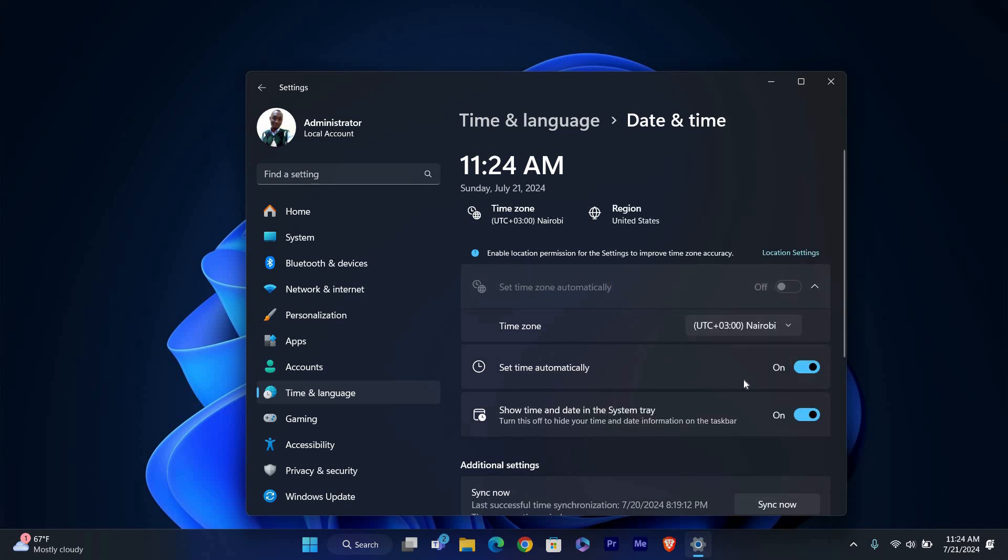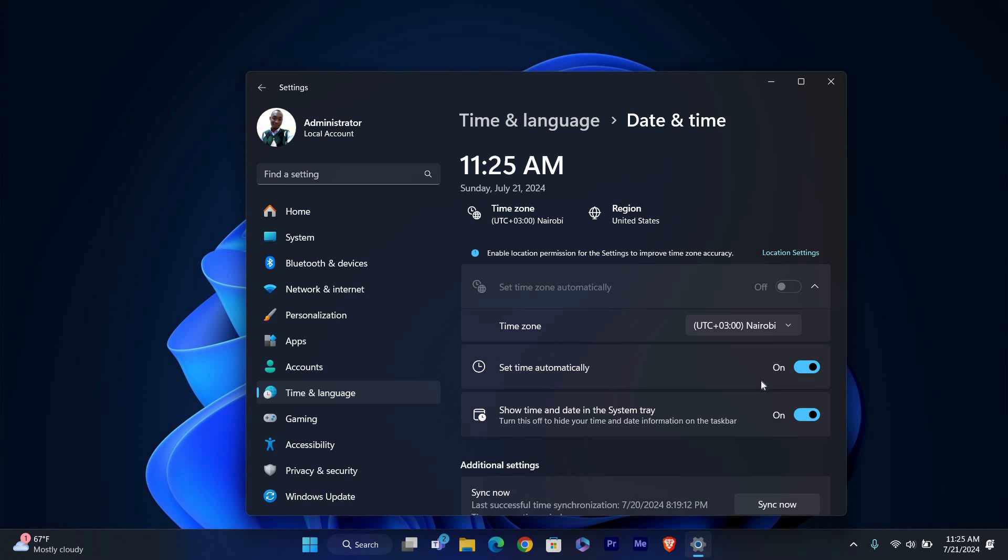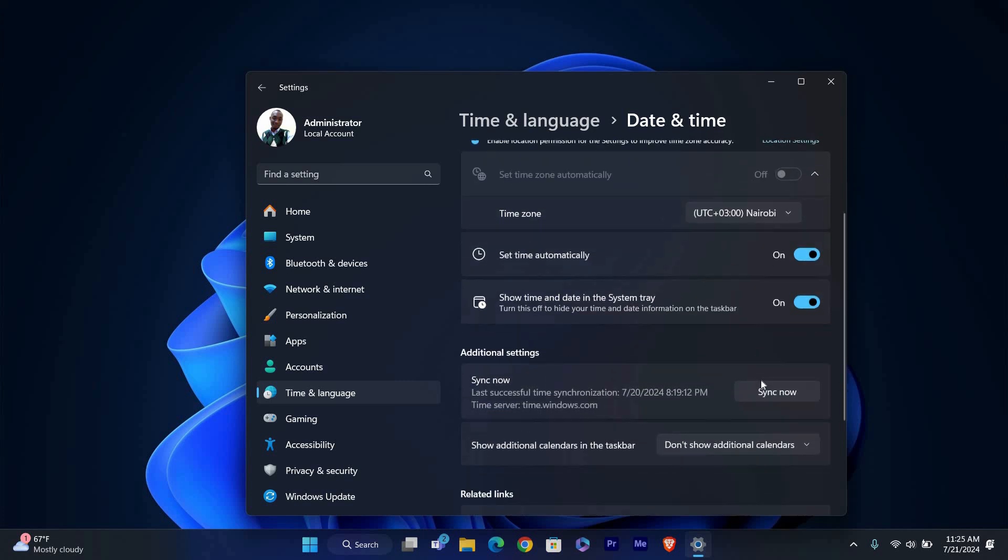If you need to adjust other time settings like 24-hour format or the first day of the week, you can do so under the Related Settings section.